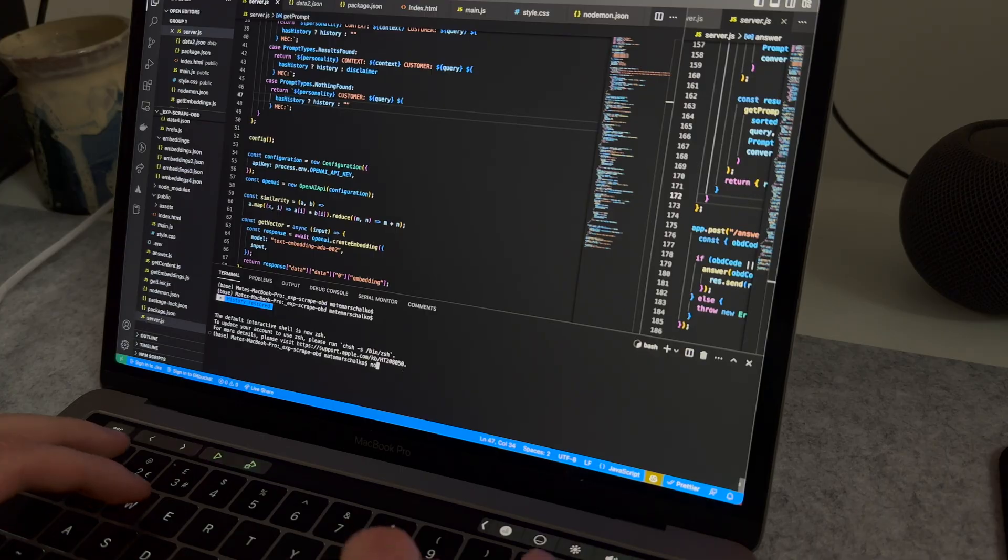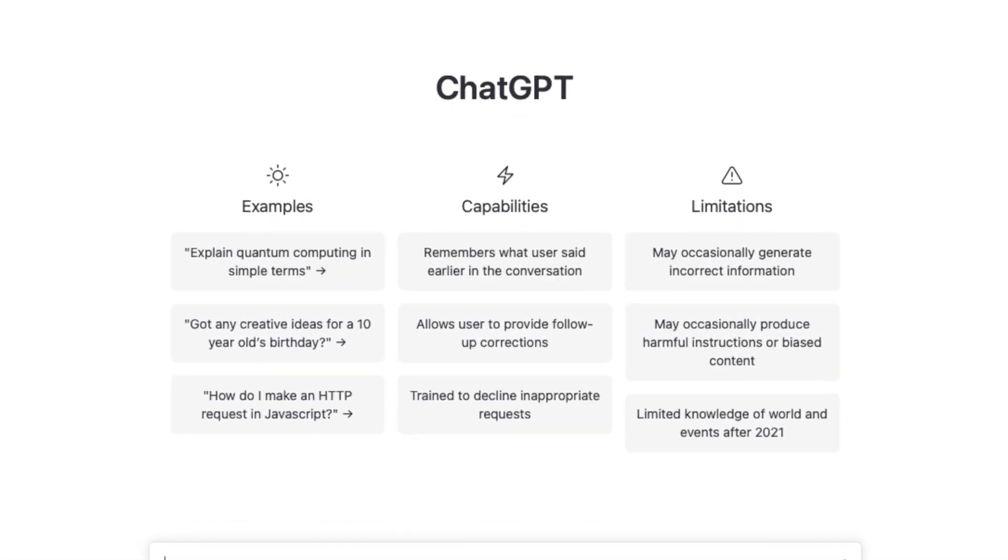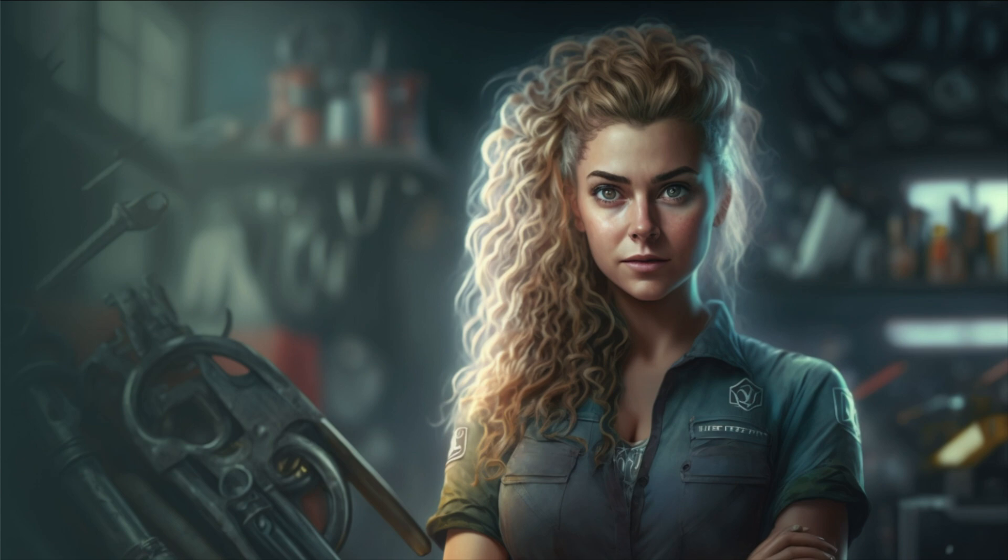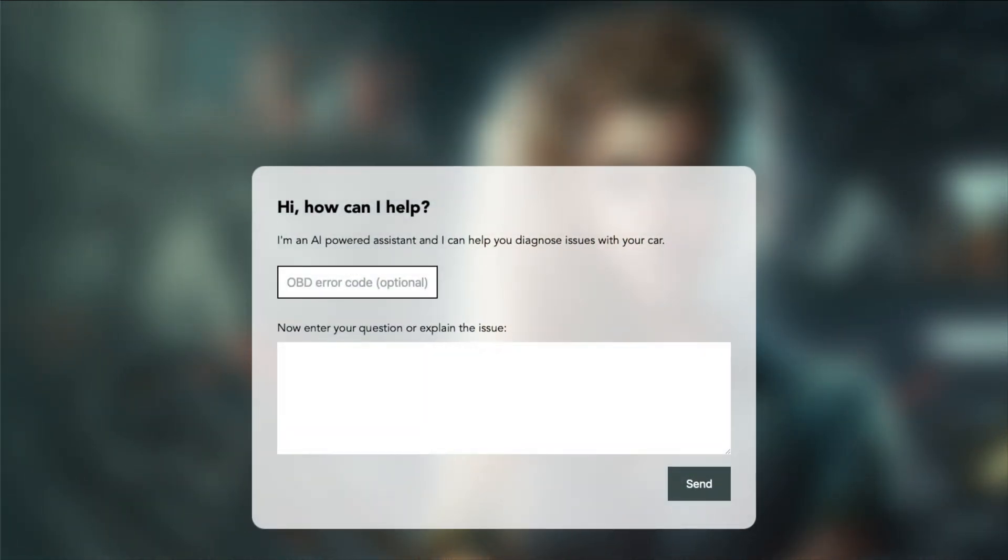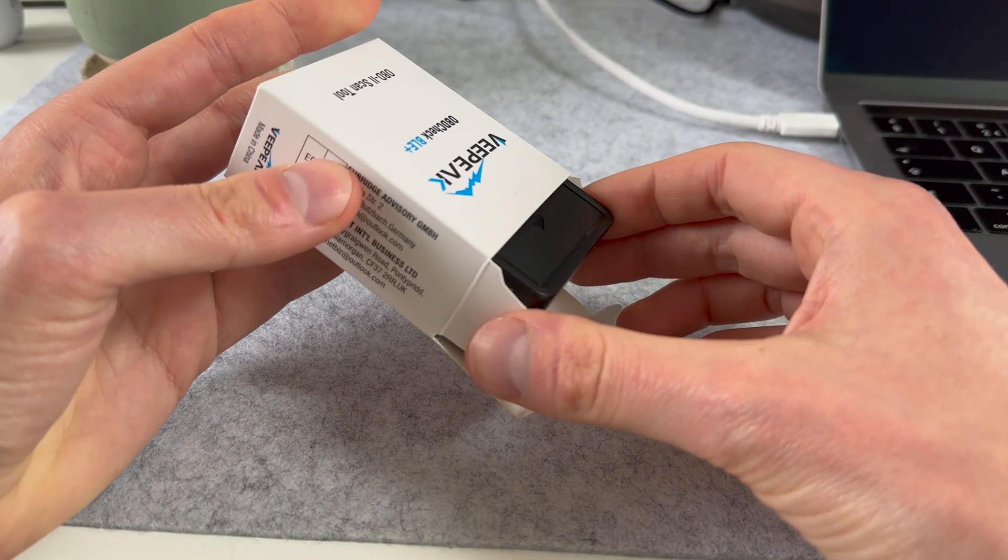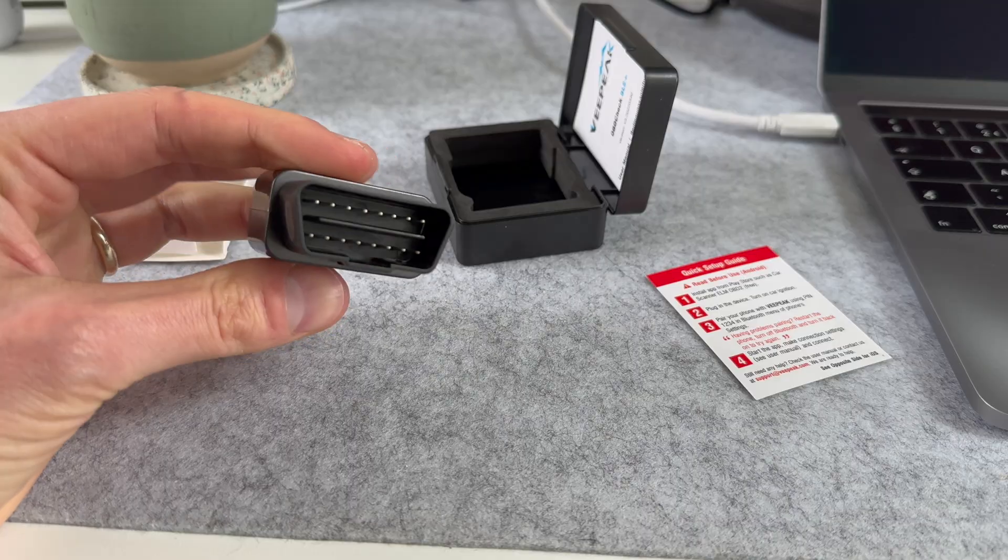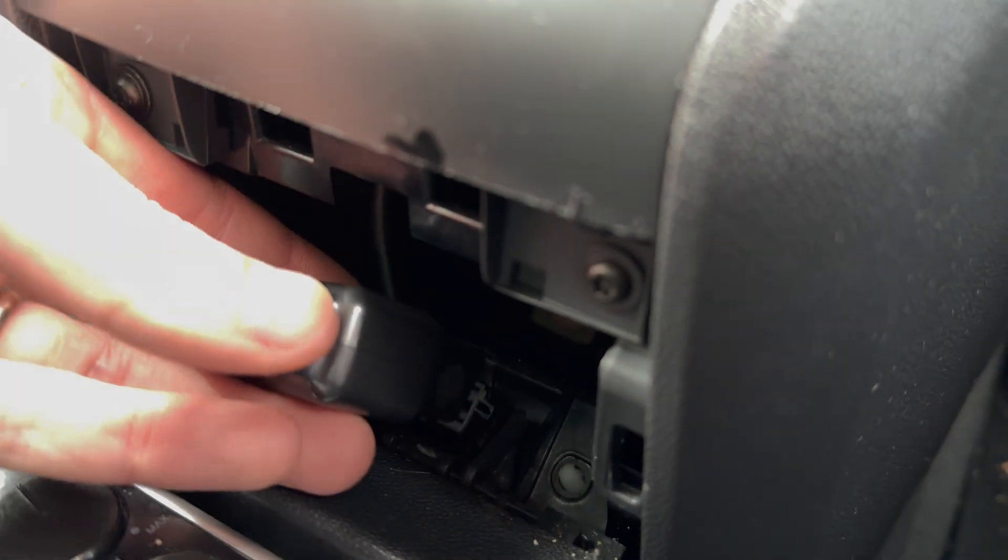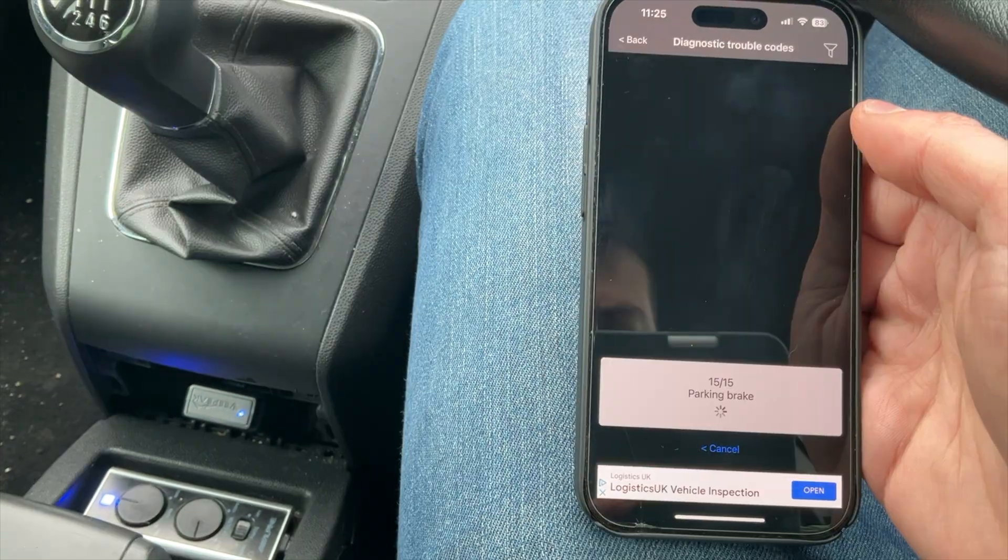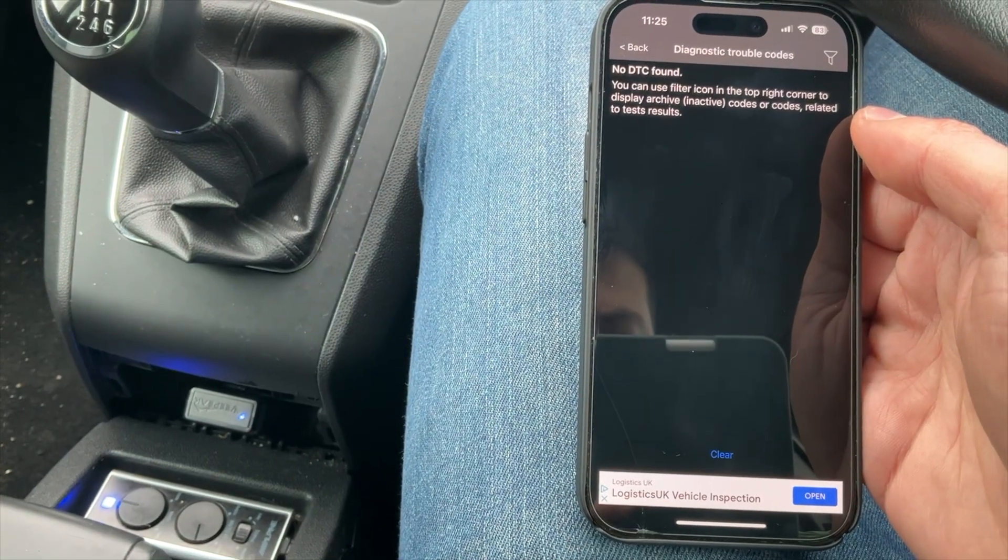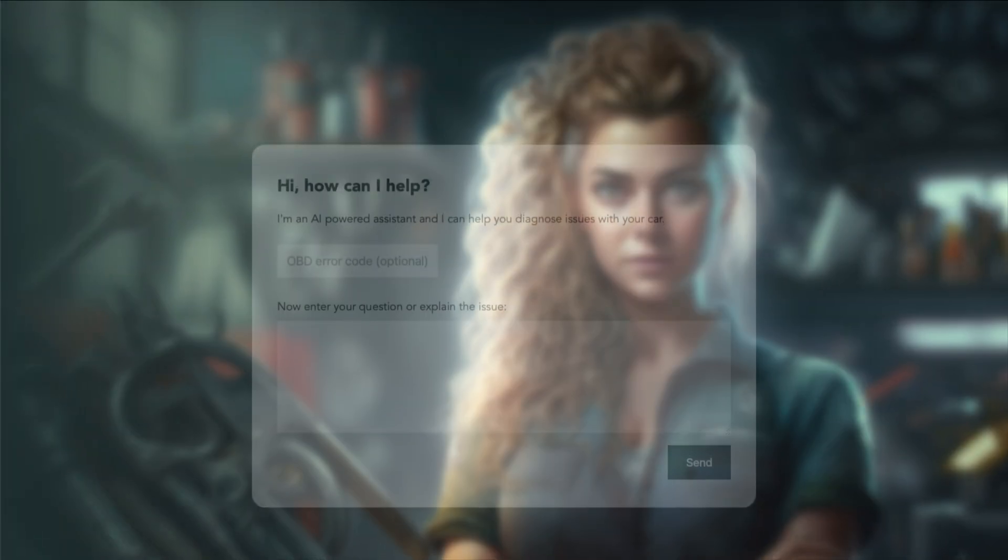GPT-3 is the same technology that powers ChatGPT, but a slightly different model. Now, the app has two ways to determine the most likely cause of the issue you describe. If you specify an OBD error code, the app will look up the exact problem with the associated information and use that as the context for the conversation. Simple. I actually bought an OBD scanner from Amazon and was able to connect to my car easily. But since there are no issues with my car, I got no error codes I could try with my assistant.